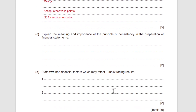Next: explain the meaning and importance of the principle of consistency in financial statements. The principle of consistency means that when you have a choice of accounting policy — such as depreciation method — and you make one choice, you should stick with it year on year. The importance is that it increases accuracy of comparisons and makes financial statements more comparable across periods.